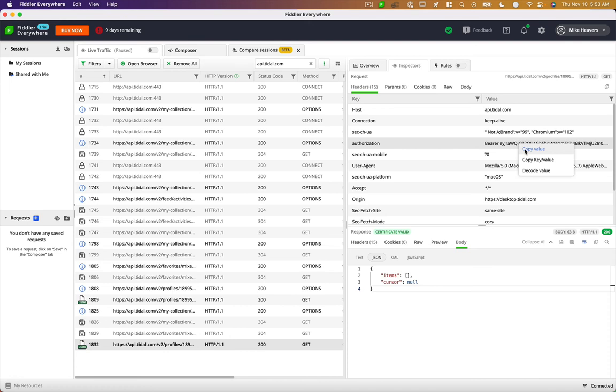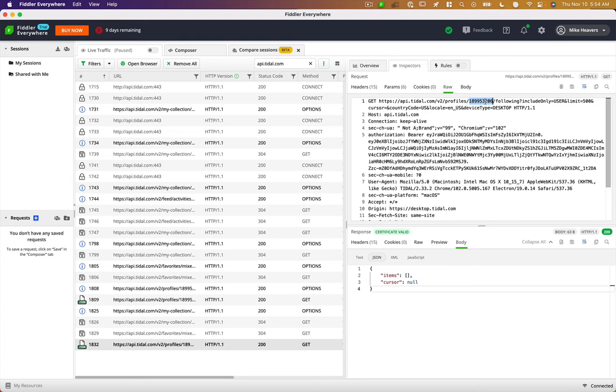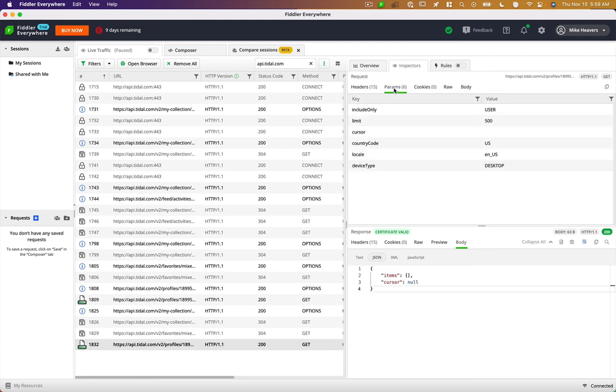So you could just copy that value and place it in your code. And you can also look at the raw request is get api.tidal.com profiles 189953206. So that's apparently my profile ID. And then all of these other parameters are used to return specific data back from the API.